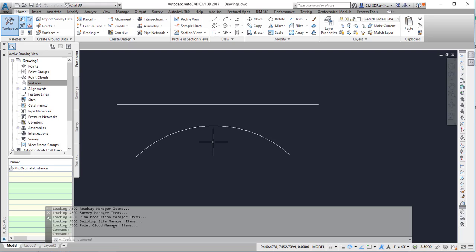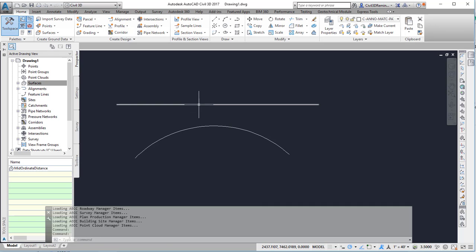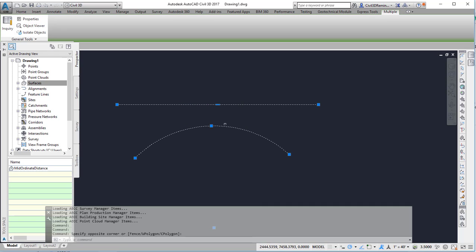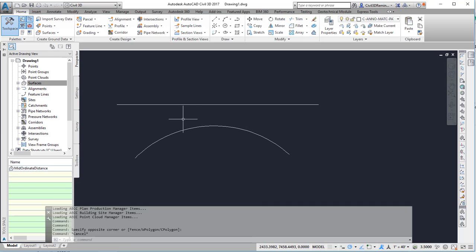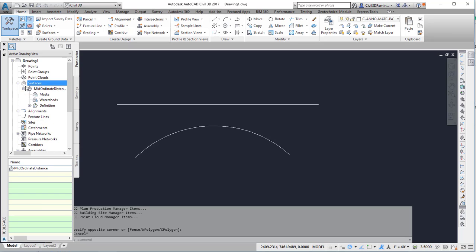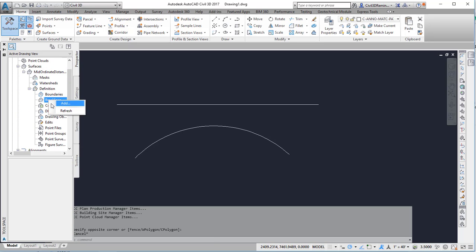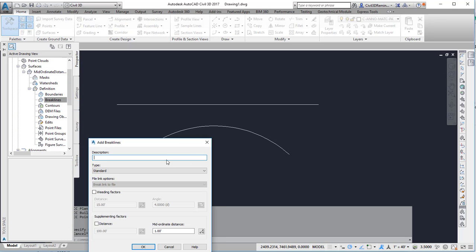This video shows what mid-ordinate distance does for you as well as the distance between vertices. Here I have two simple polylines in my drawing and I have a surface called mid-ordinate distance. I'm going to add both of those as break lines.